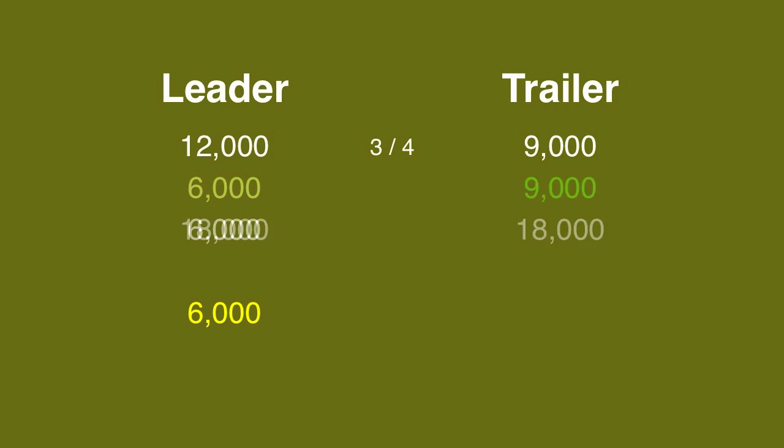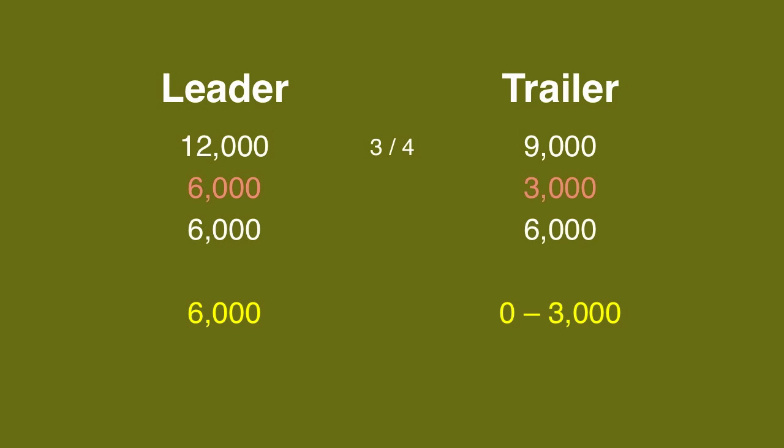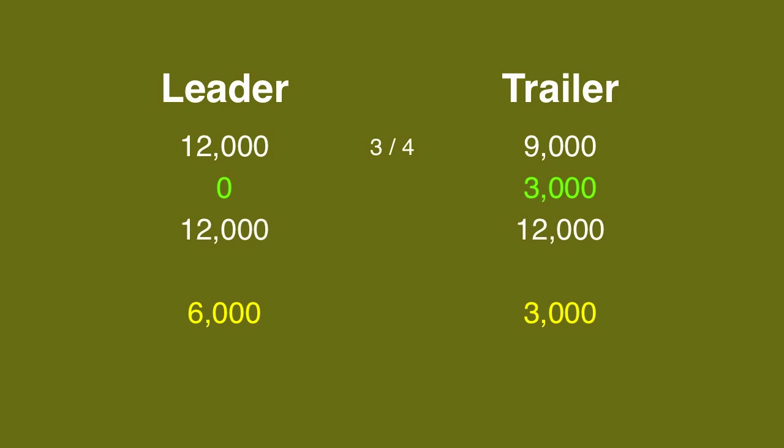If he's wrong, he'll be left with 6,000, which means the trailer can wager up to 3,000. But notice that the difference between their scores is also 3,000, so the trailer can make that wager to cover a zero by the leader.